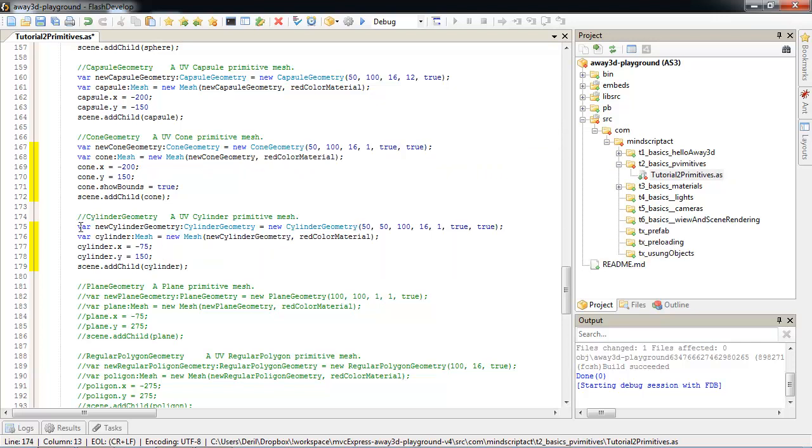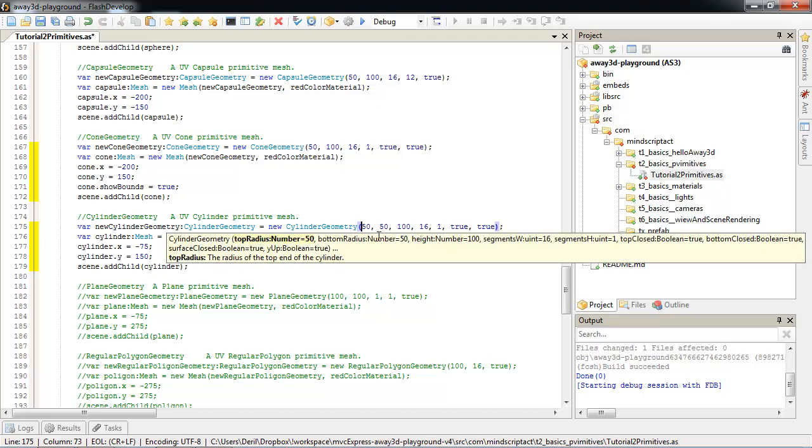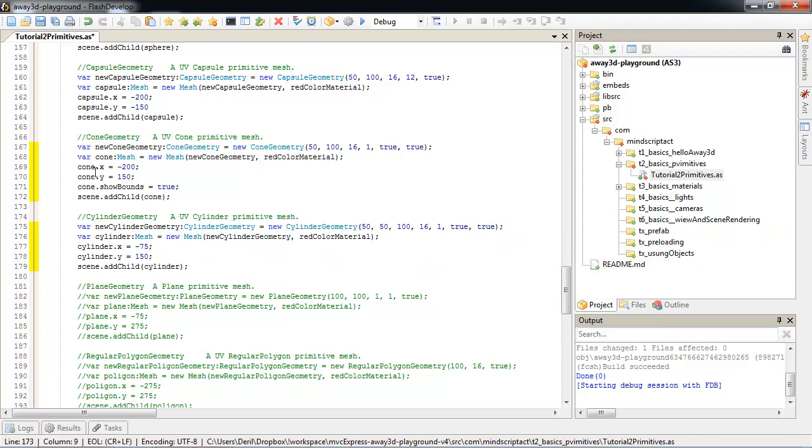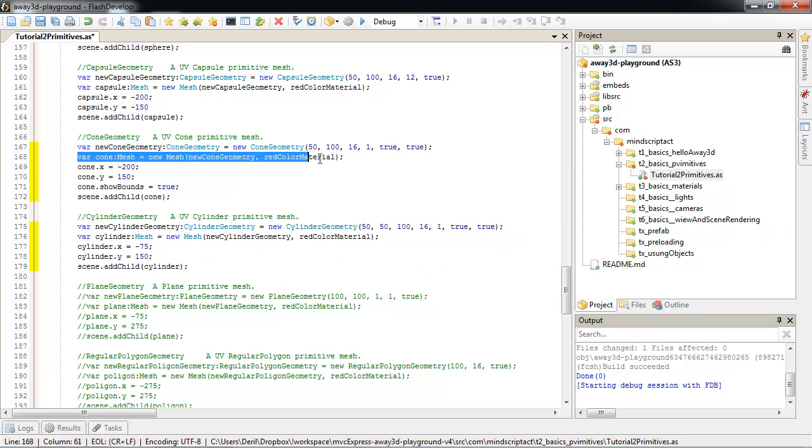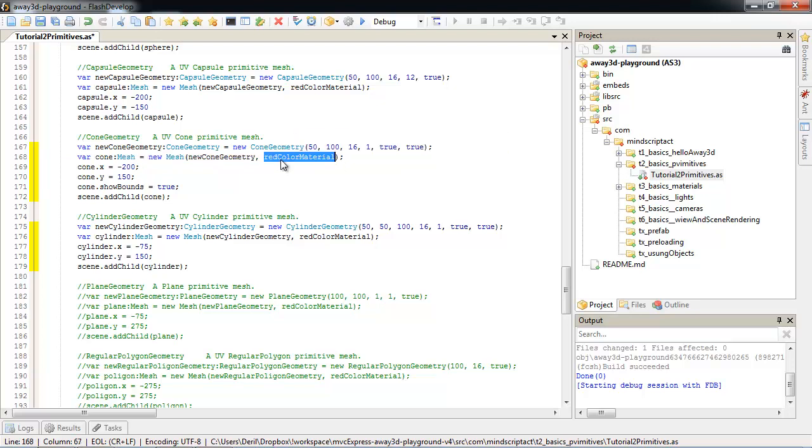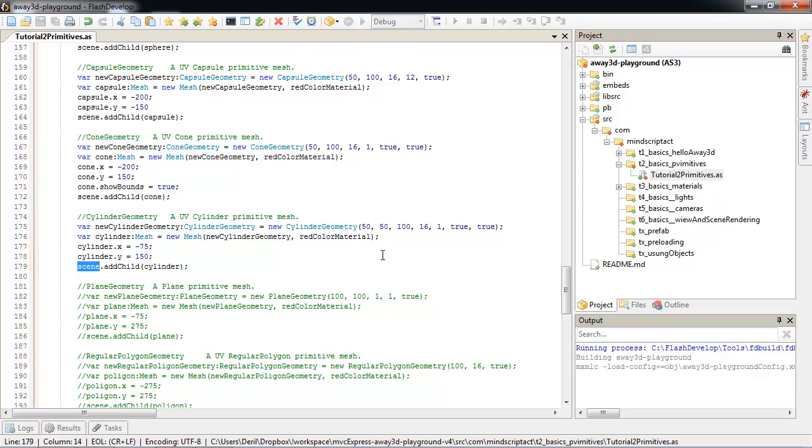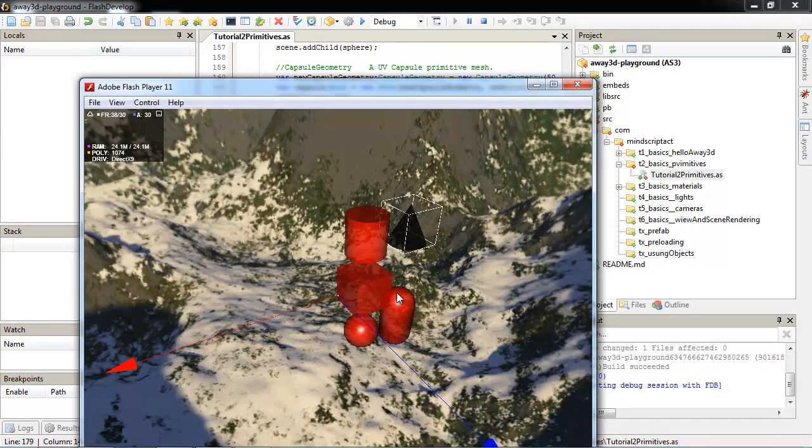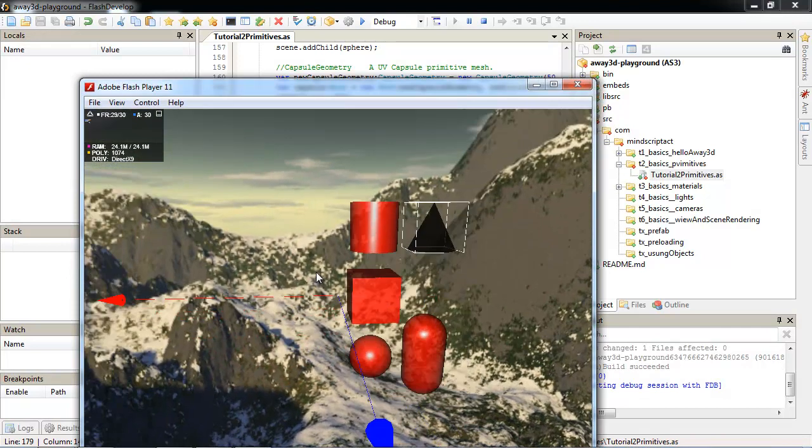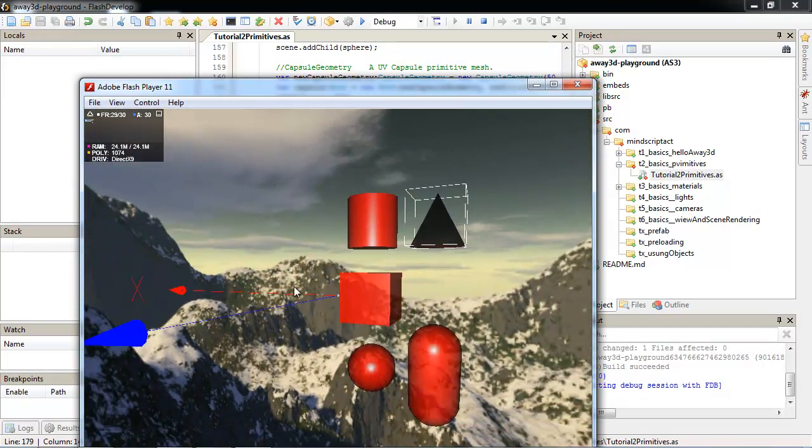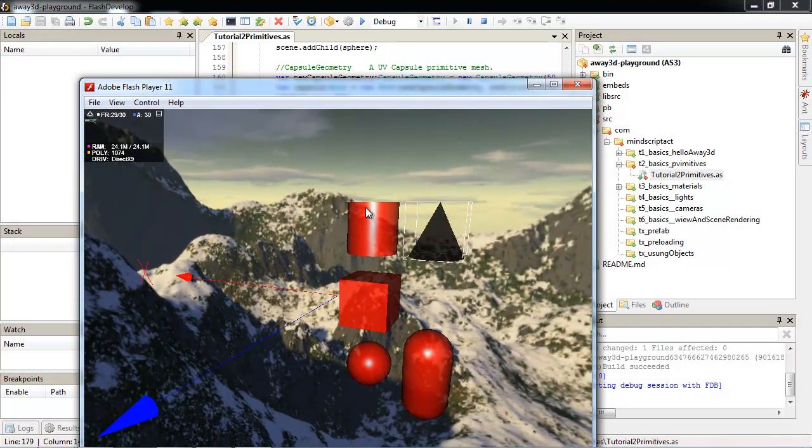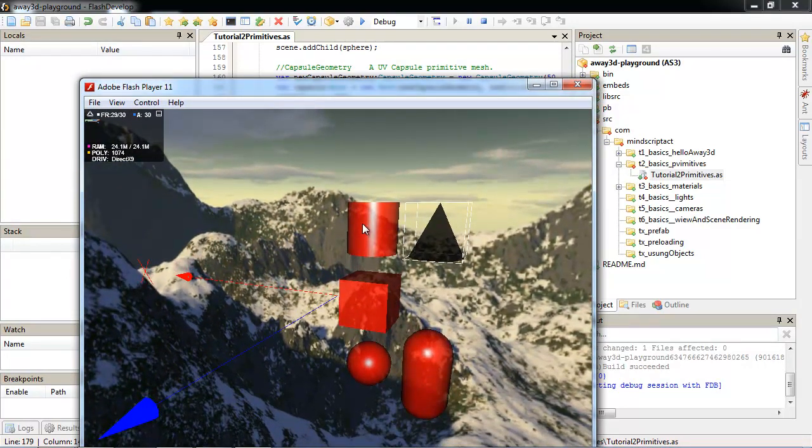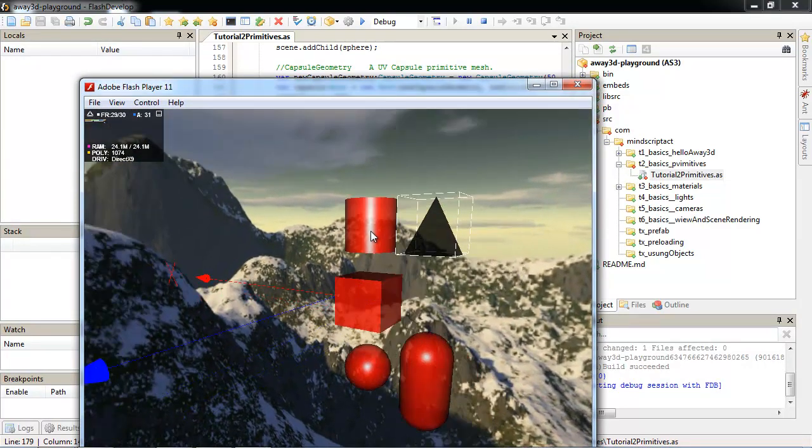For cylinder, we have top and bottom radius. We also have height, segments, and whether it's closed or open. Again, we will create meshes for those objects. We will reuse material and we will add it to scene. This is how it looks like. Here we go. We have a cylinder and we have a cone.